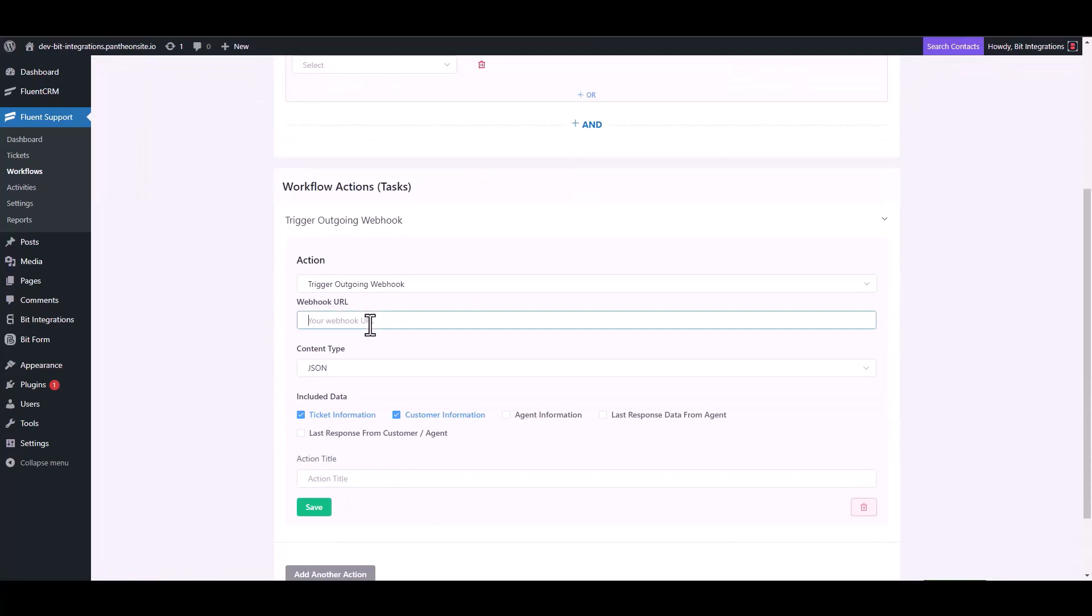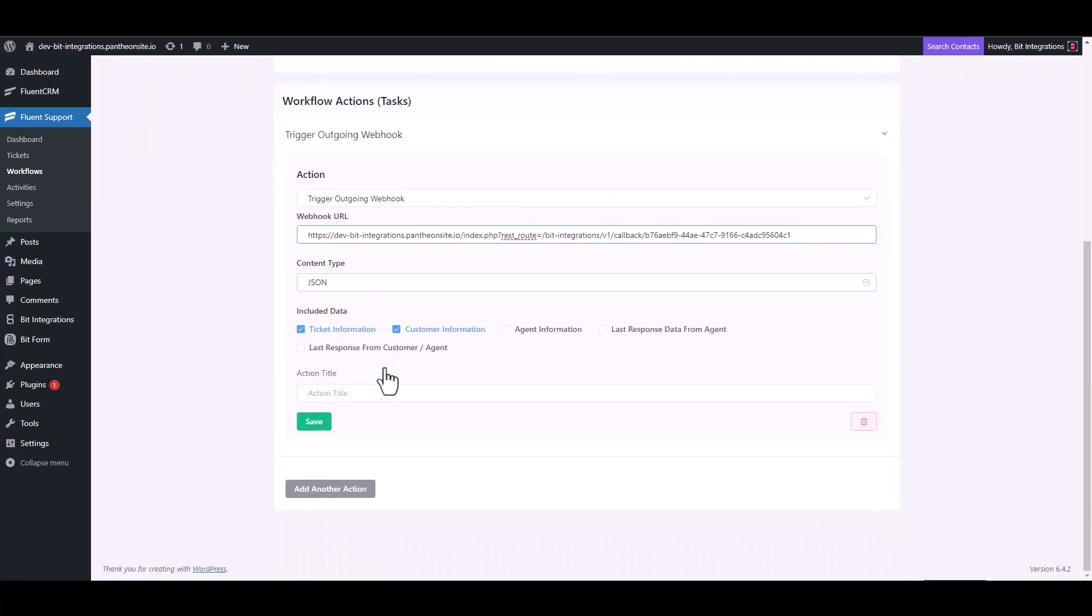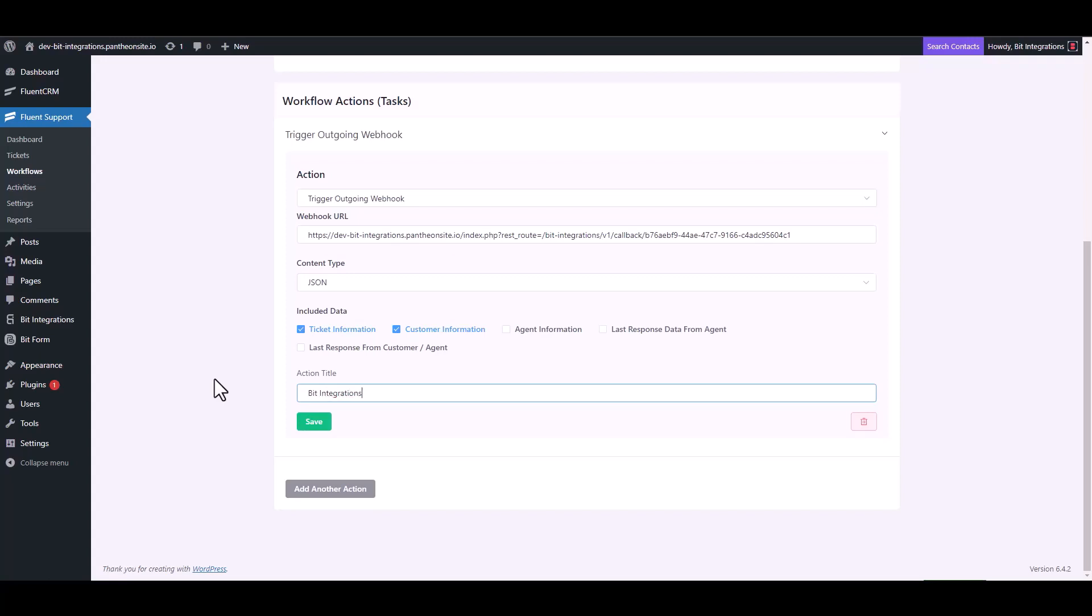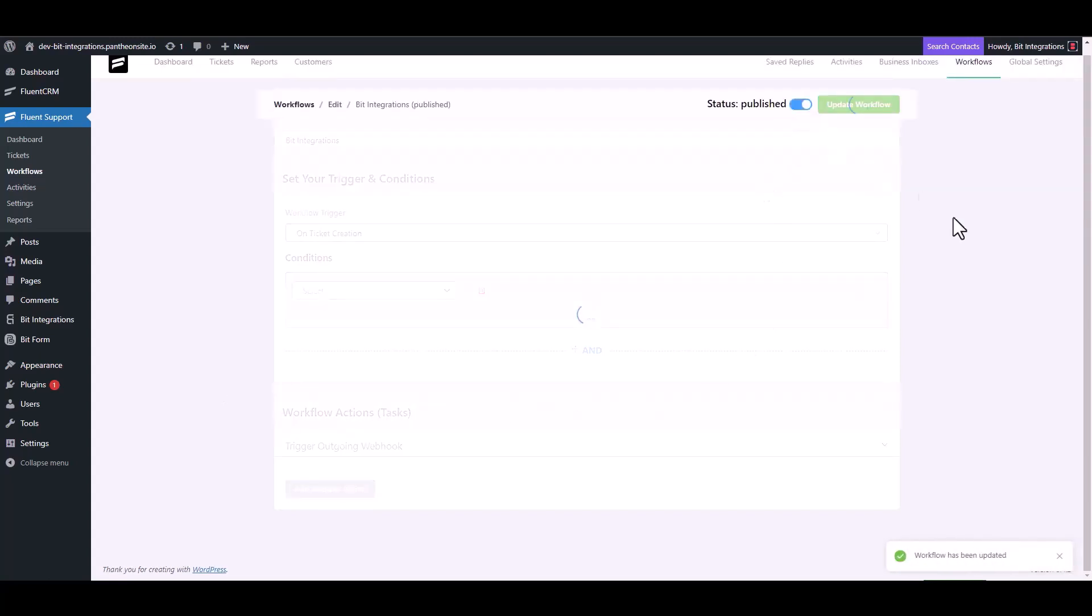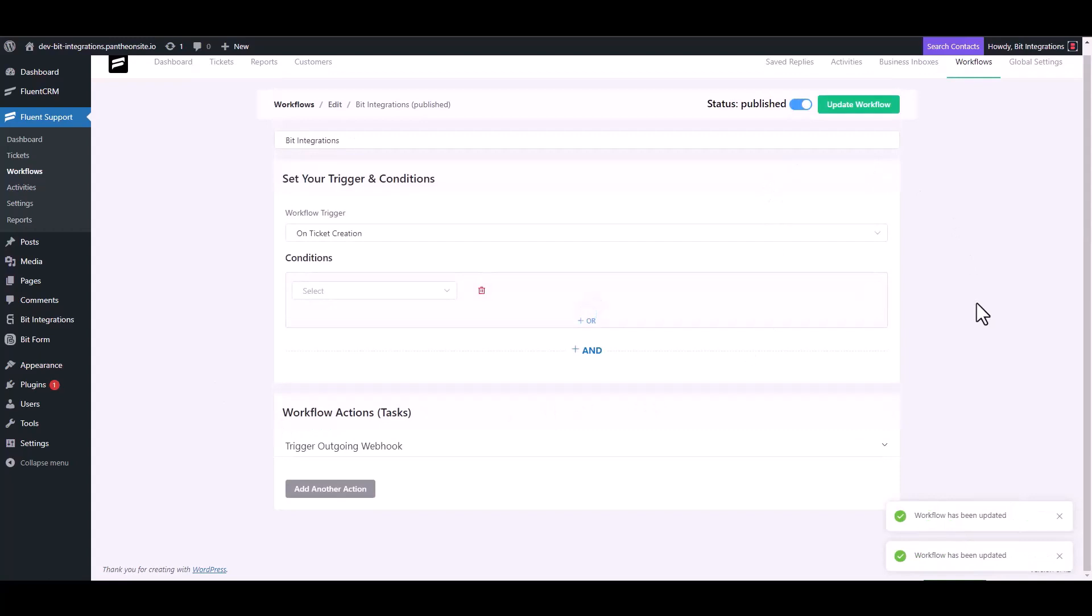Now paste the webhook URL and give the action title. Save it, now publish the workflow.